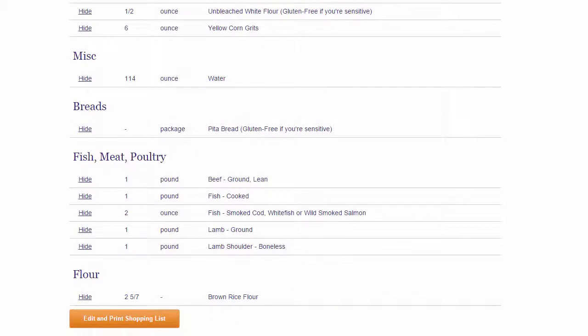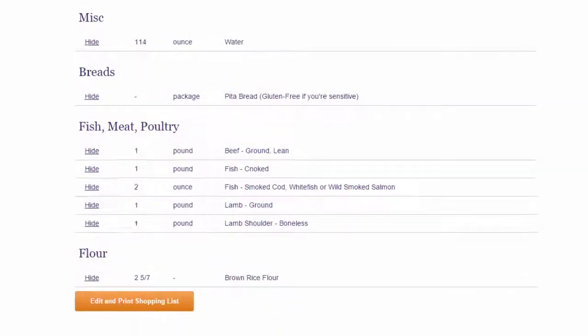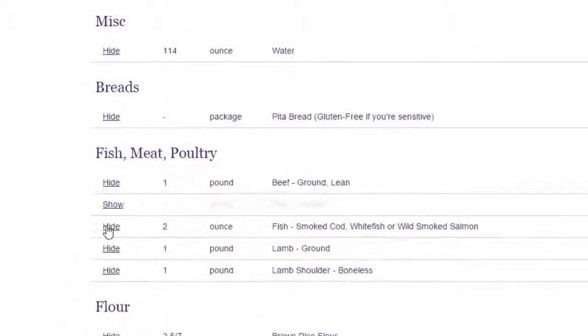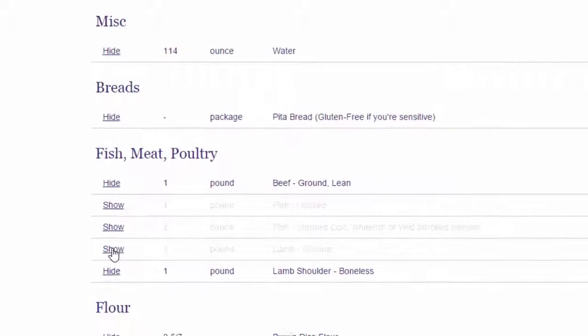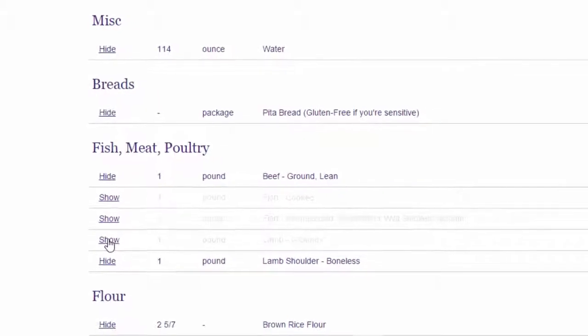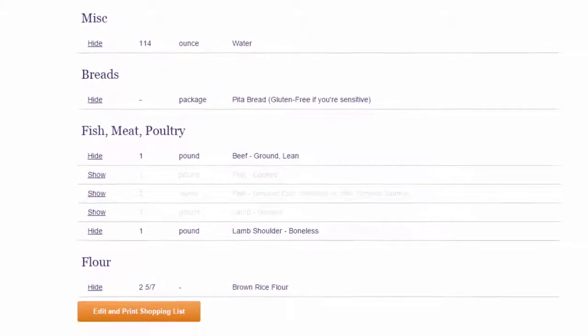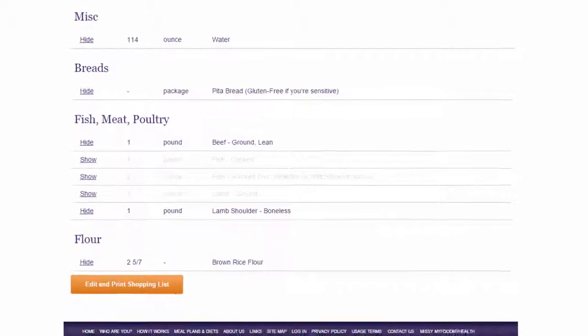You can hide items you do not want to appear by clicking on Hide next to the item. You can also remove or add items from your list if you want to substitute or add items.